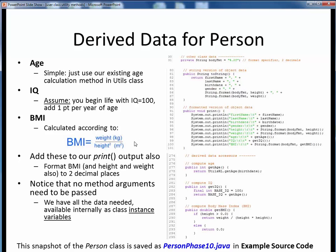As for the body mass index, or BMI, it's calculated according to a well-documented equation, and conveniently our instance variables for height and weight are already in SI units. For the getBMI accessor, we simply return the weight divided by the height squared, and we also add an if-else check to prevent a divide-by-zero error, which could possibly occur since our default constructor sets height to zero. Because height and weight are instance variables available to every method in the class, there's no need to pass them in as input parameters.